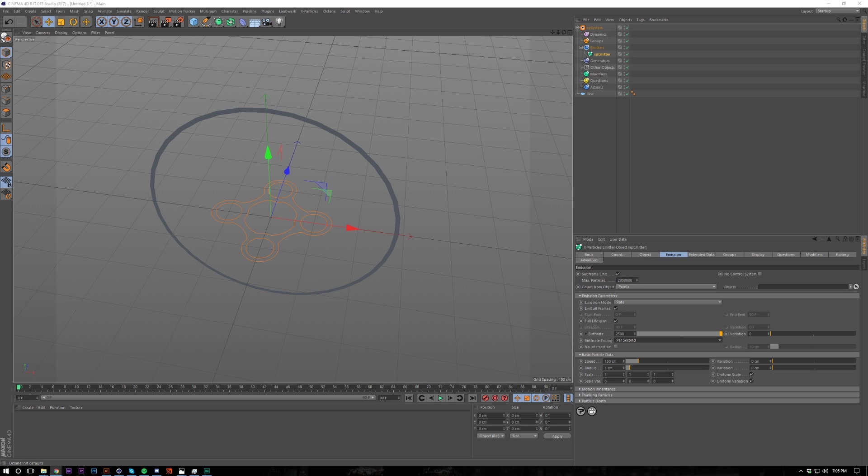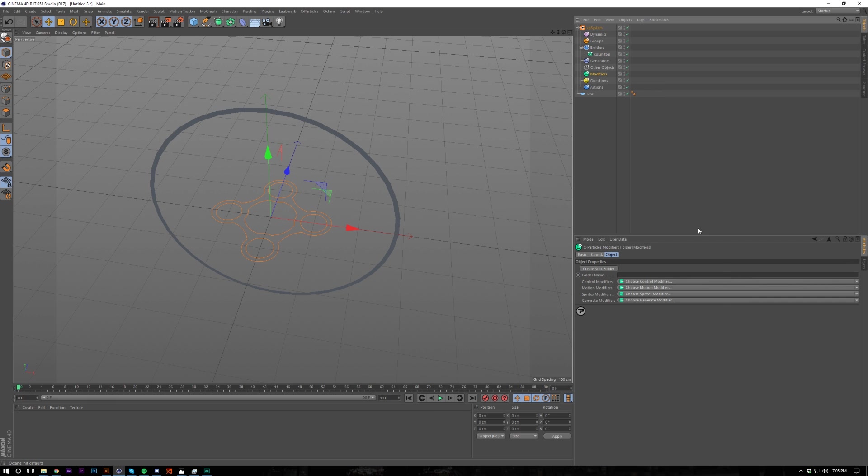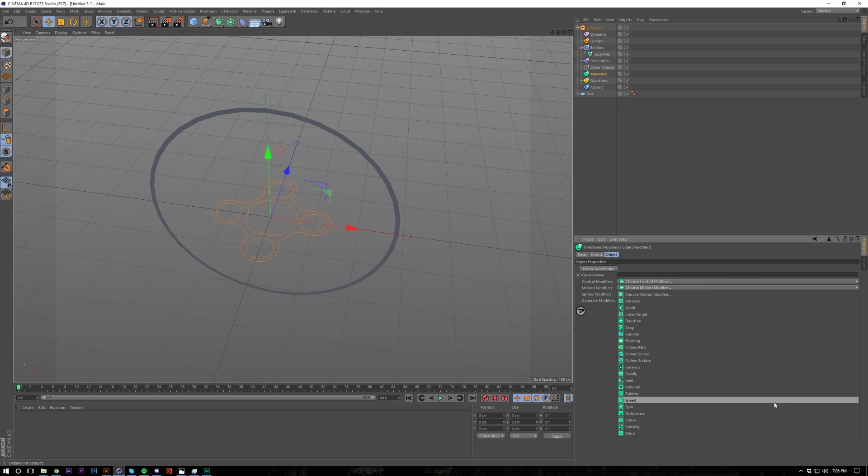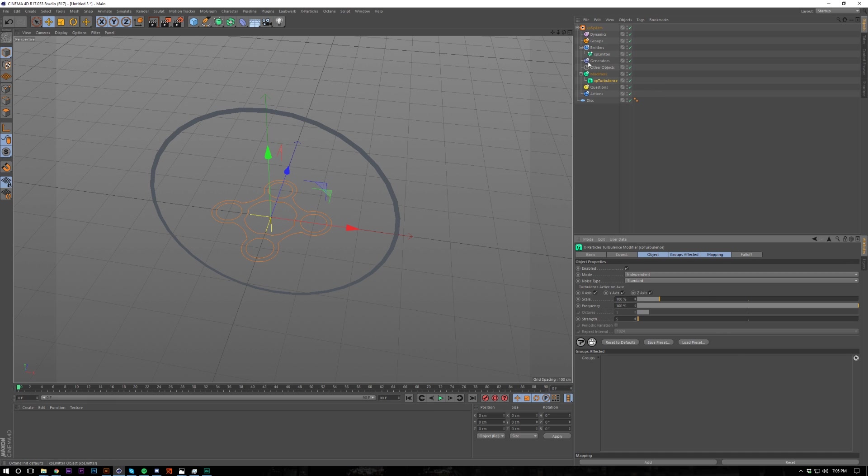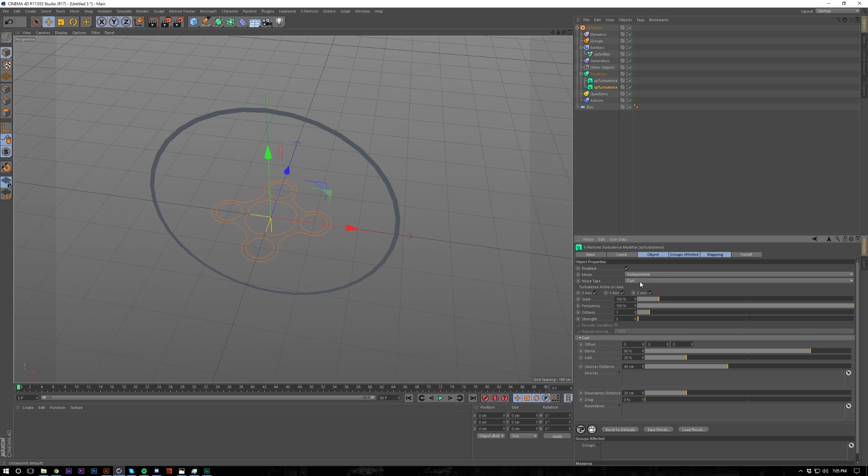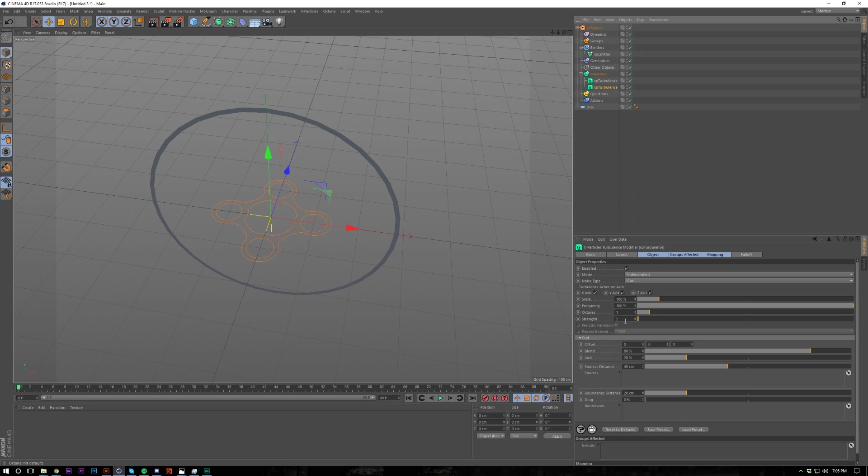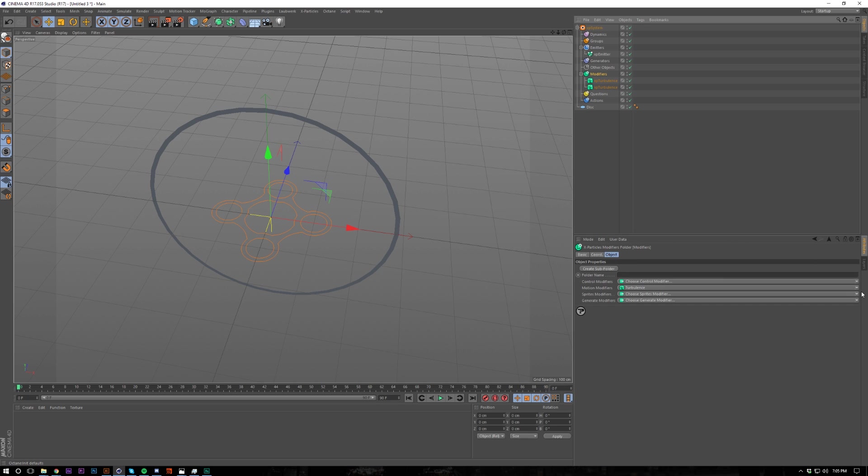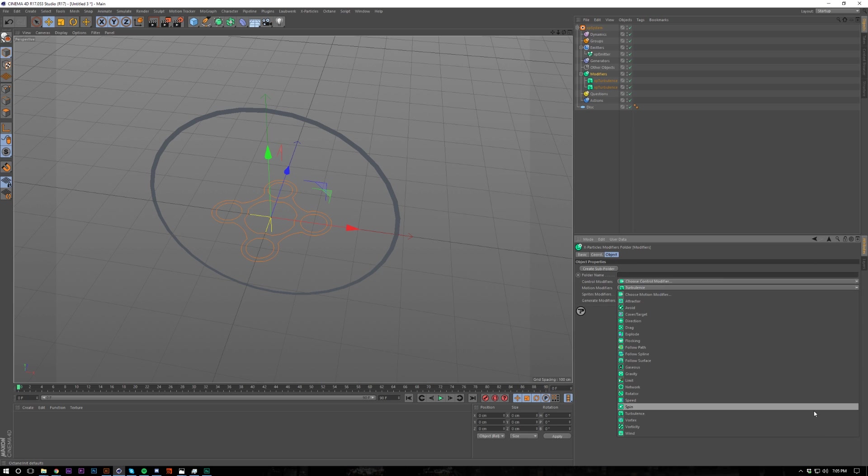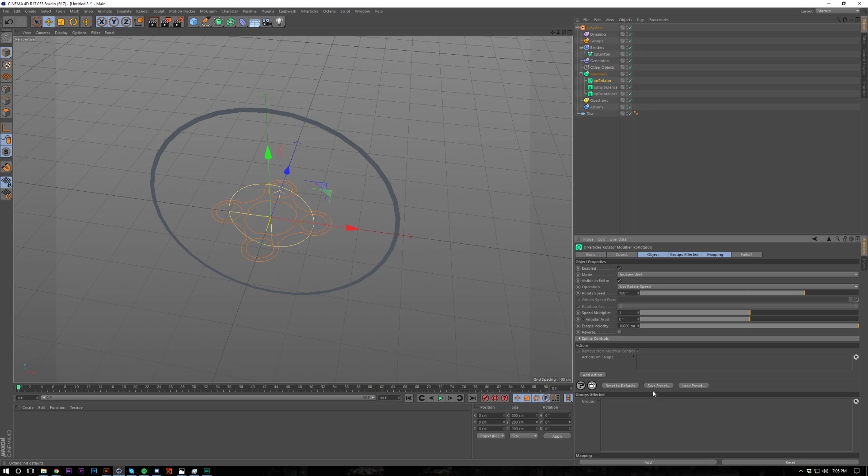And then what we're going to do is bring in a bunch of different modifiers. So let's bring in a turbulence, two of these. One of these is going to be set to a curl noise, the other being set to the standard. We're going to set the strength to 500, strength of the curl noise to 50. Then we're going to add another modifier, a motion modifier, and we're going to add rotation. I didn't touch this, so just leave that.